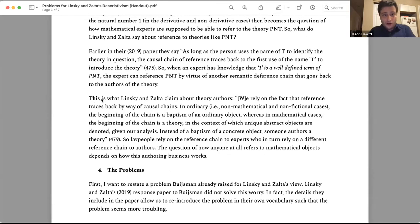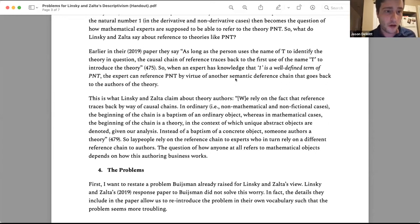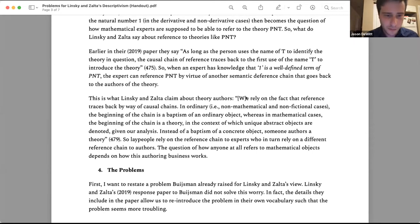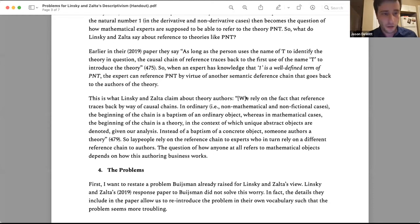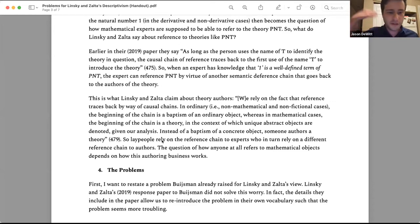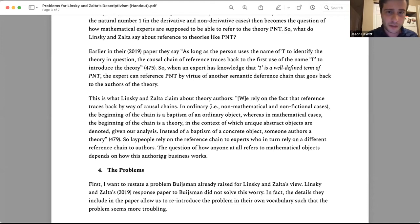So even lay person reference to numbers is ultimately a matter of authorship. Here's what Linsky and Zalta claim about mathematical theory authorship: we rely on causal chains; in ordinary non-mathematical cases, the beginning of the chain is a baptism of an ordinary object, whereas in mathematical cases, the beginning of the chain is a theory. Instead of a baptism of a concrete object, someone authors a theory. Lay people rely on the reference chain to experts, who in turn rely on a different chain to the authors. So how anyone refers to mathematical objects depends on this authoring business.